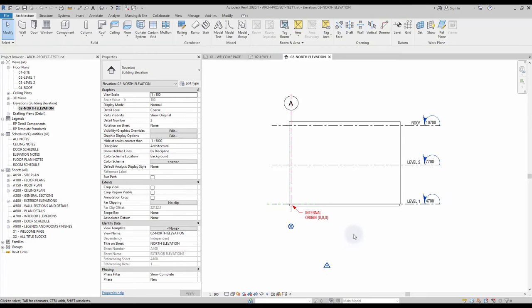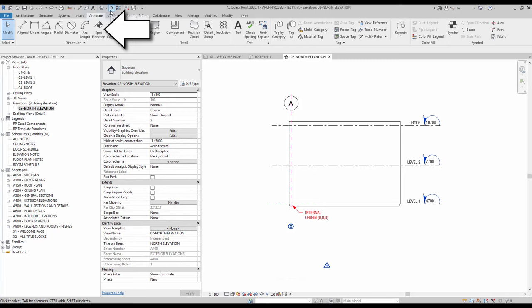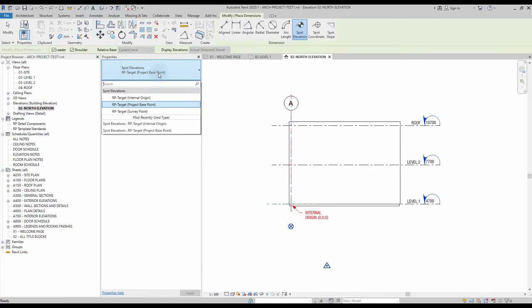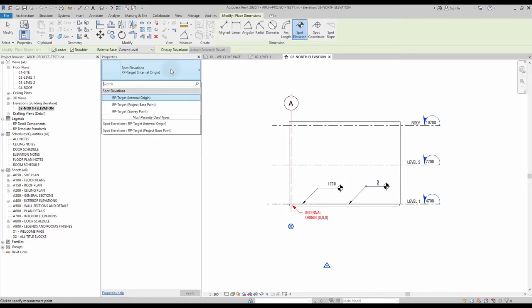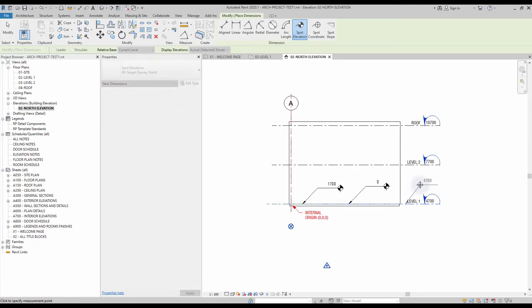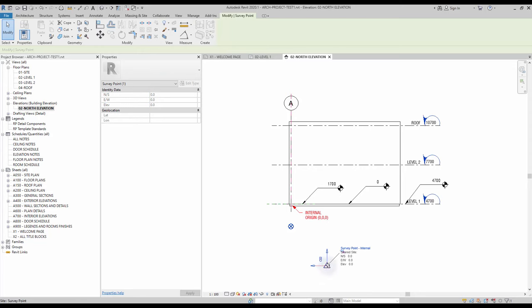Typically this option would be used if you want levels to refer to sea level instead of a building point. Using spot elevation — in the annotate tab, you will find the spot elevation tool. This tool gives the vertical distance between a point and one of the origin points. There are a few types available. If you select project base point, the spot elevation will indicate the distance to the project base point. You can repeat the same test using the internal origin type and then the survey point type. If you move the survey point or the project base point, you can see the value in that specific spot elevation will be modified.